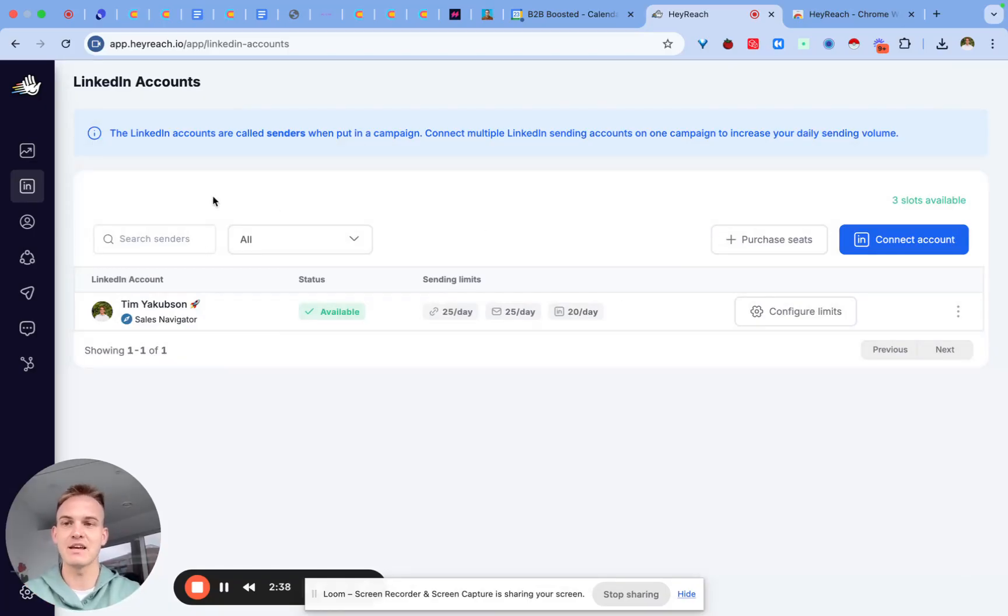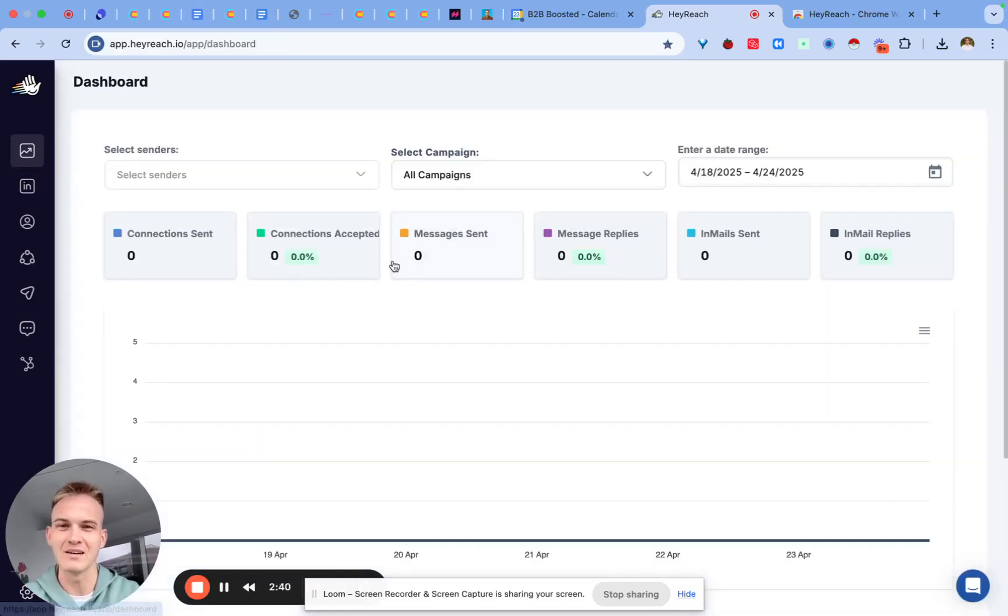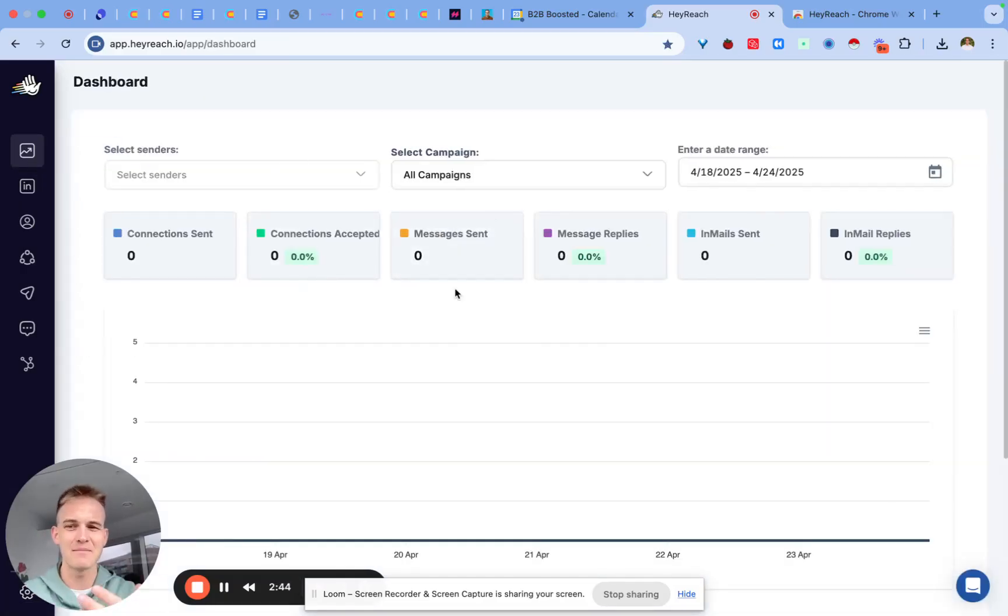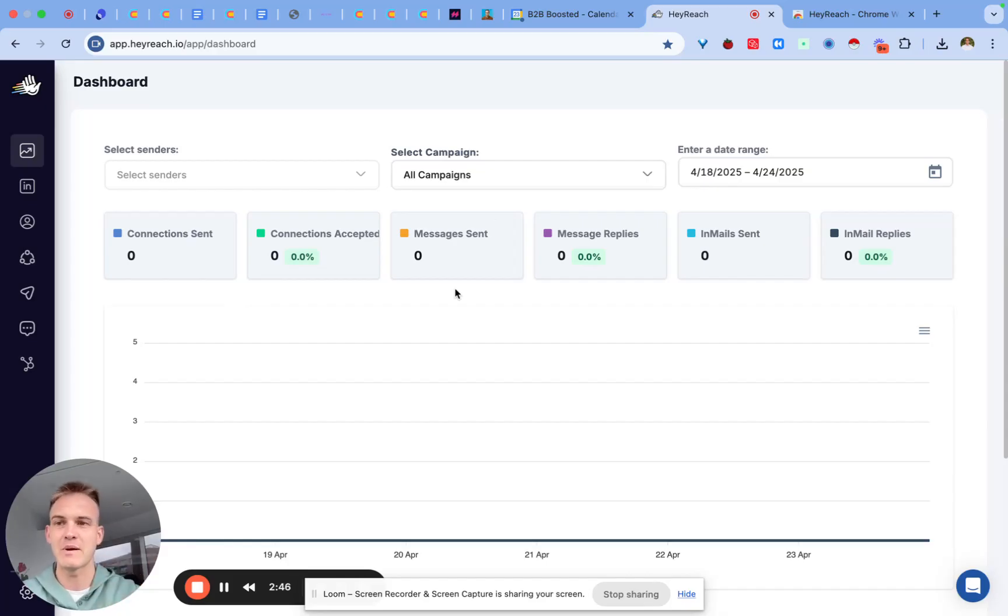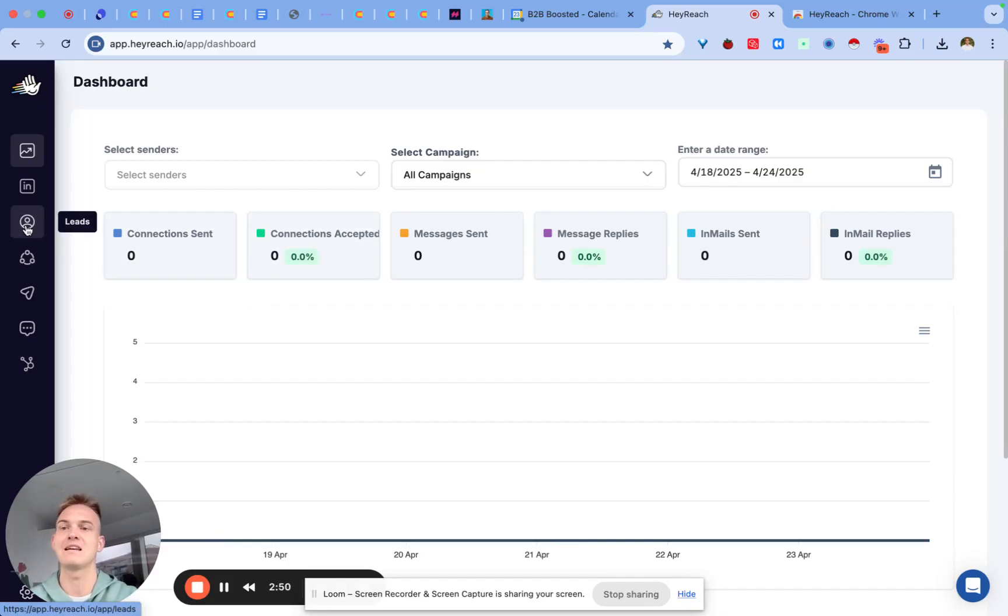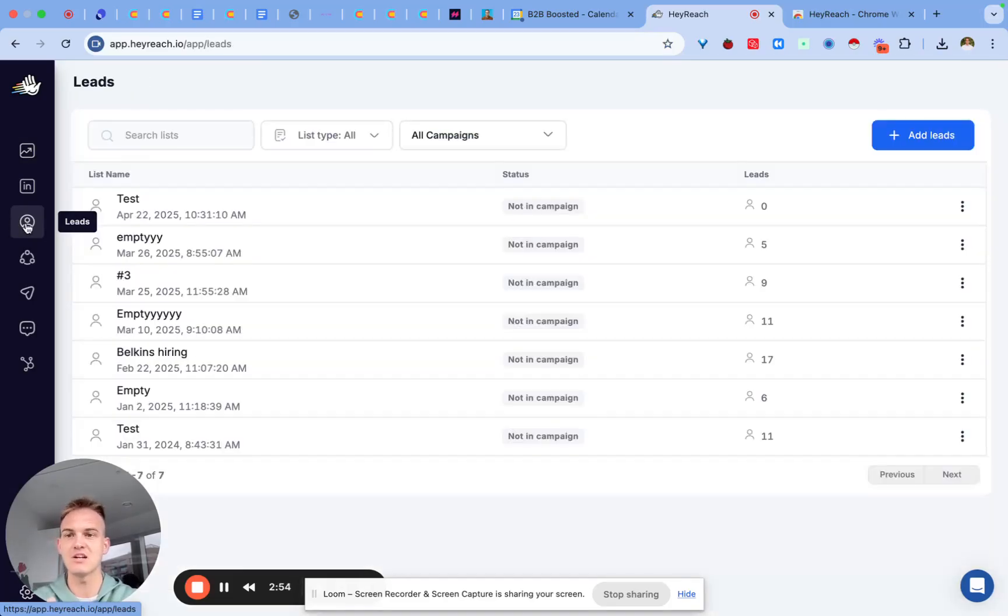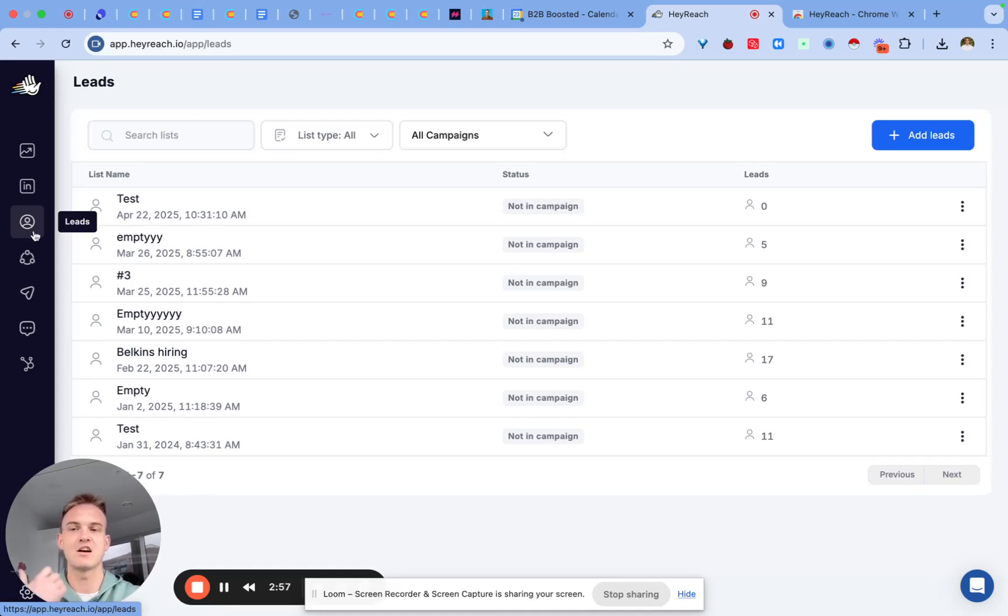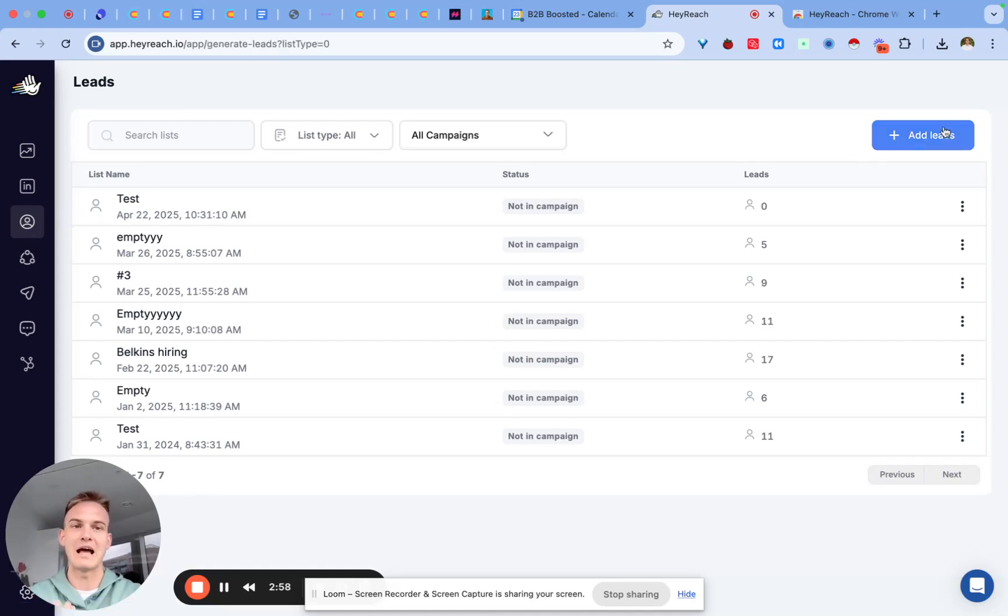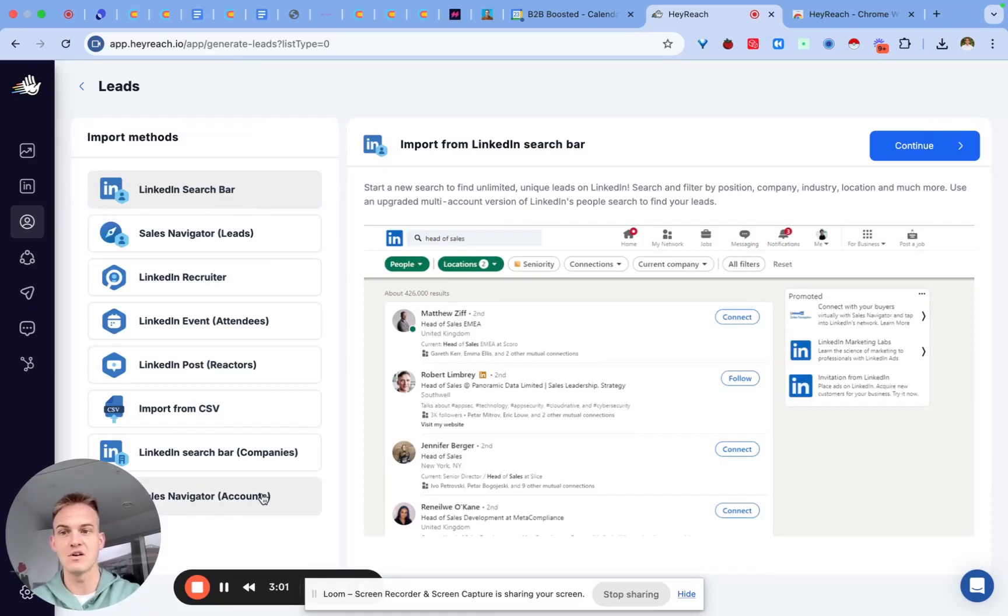The second thing that you should be aware of is the dashboard over here basically tells you how your campaigns are performing. To be totally honest I never use it so I don't expect you to use it. But the first step will always be to find leads. I'll probably do a separate video on how you can find leads but essentially all you need to do here is go to the left side of the panel where it says leads, click on add leads.